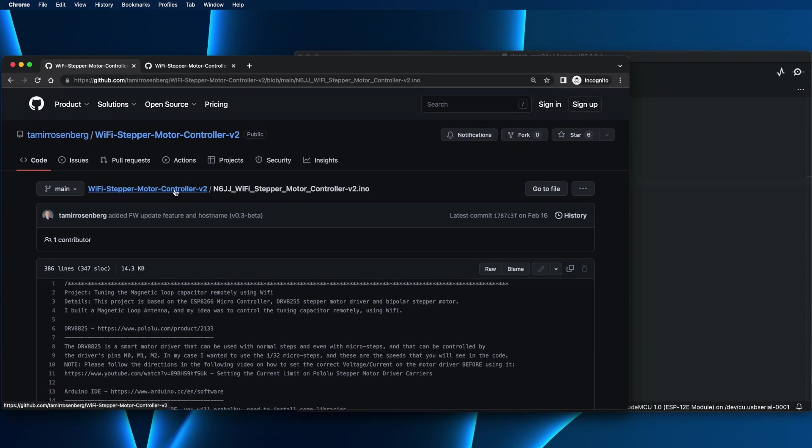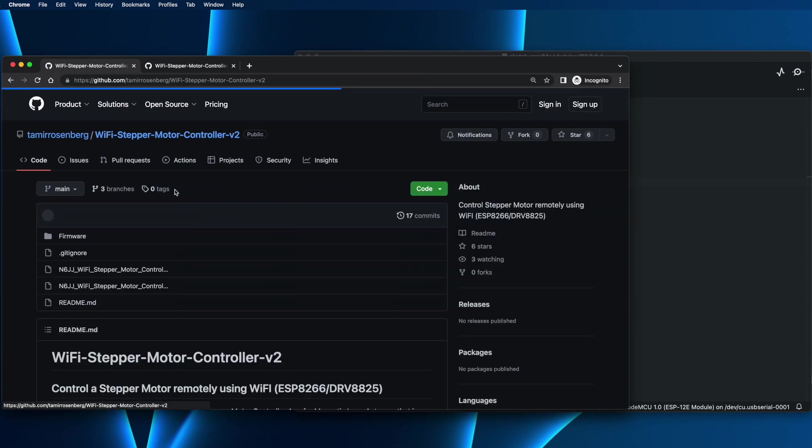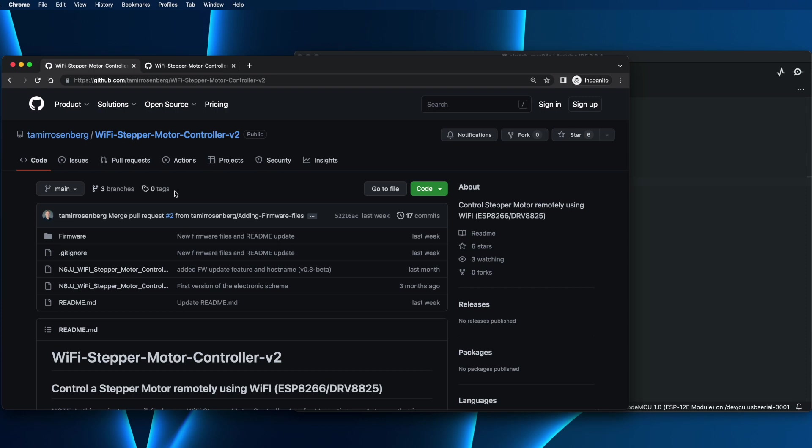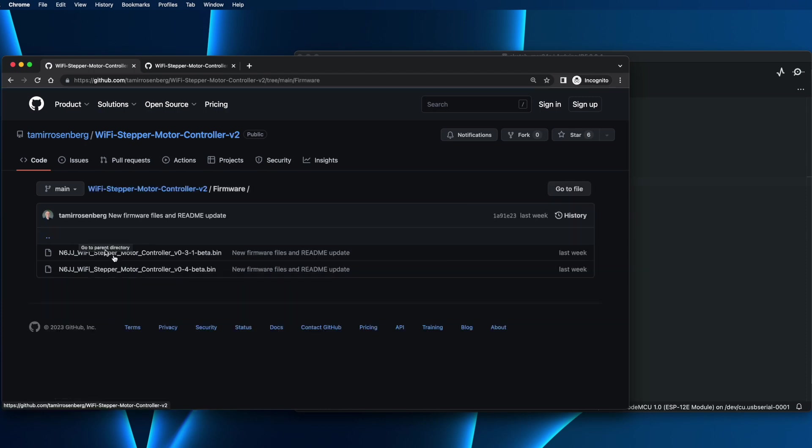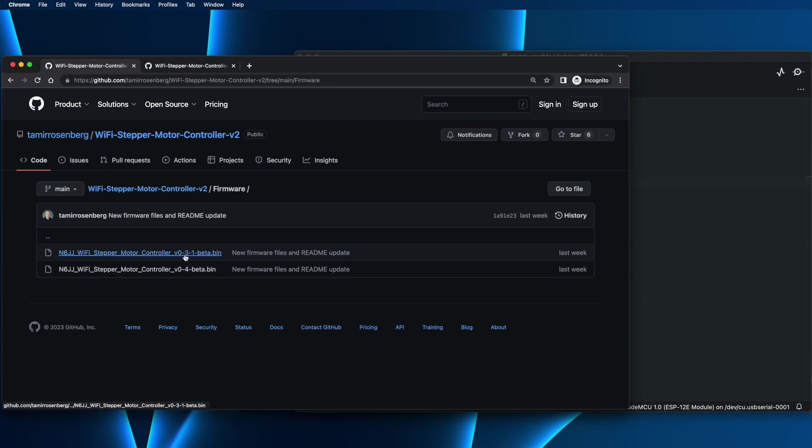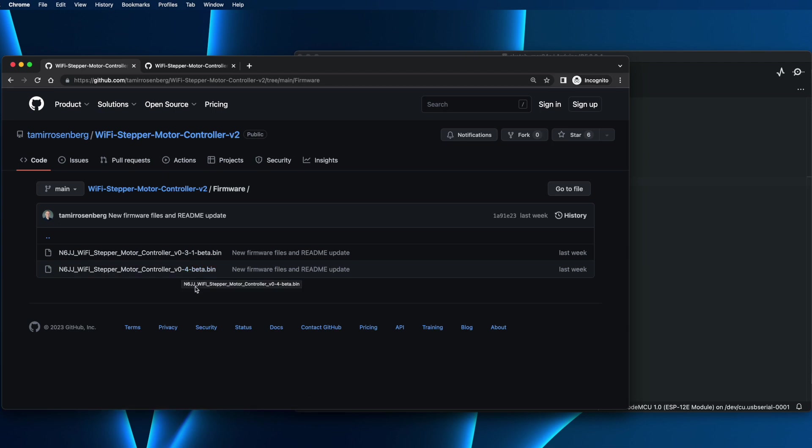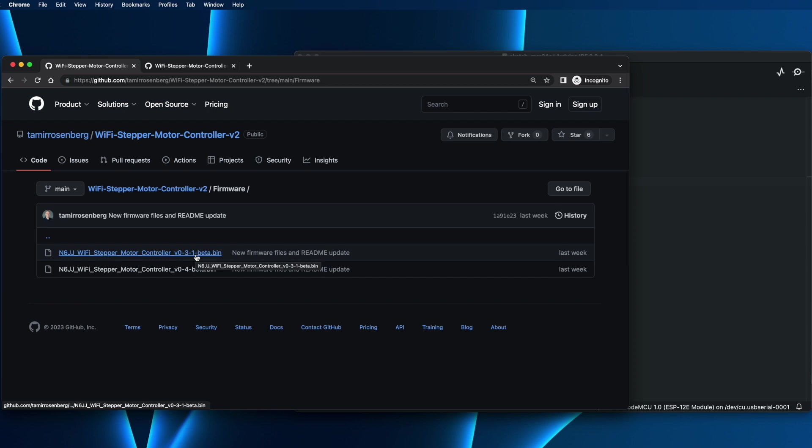How to do that? We can go to the root of the repository and you will find a folder called firmware. There you will find the firmware files. Here we can see, for example, version 0.3.1 and this is version 0.4. So first, let's download both files and I will show you two options on how to upload them to the controller.